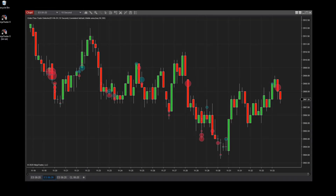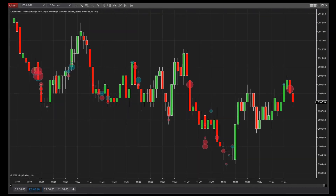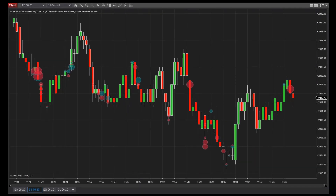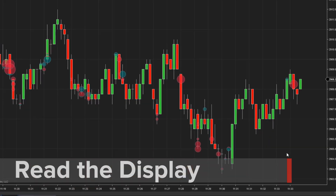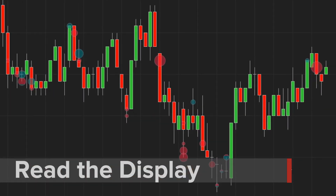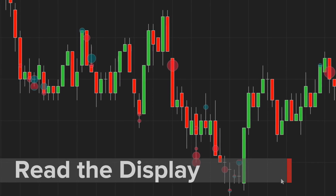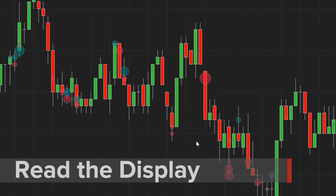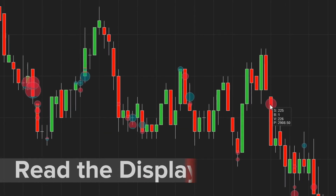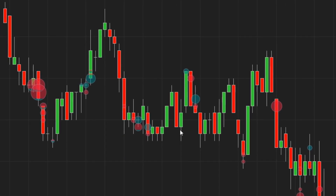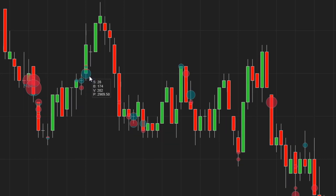The Trade Detector indicates areas of significant trading volume to help target potential market opportunities. Within the visual display, circles are plotted over price bars where considerable trading volume has occurred. The size of the circles is proportional to the total volume traded at each area.